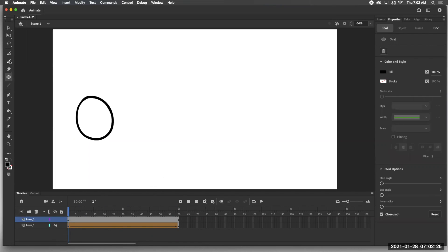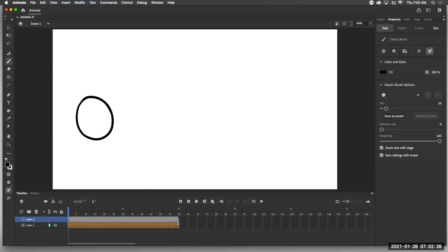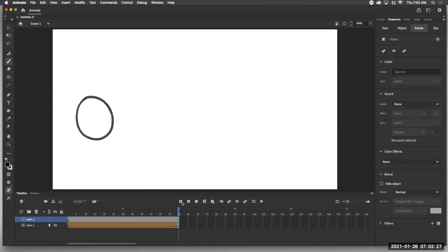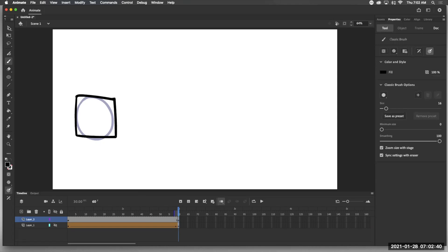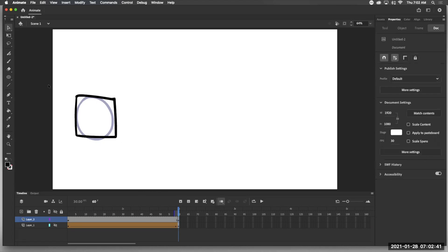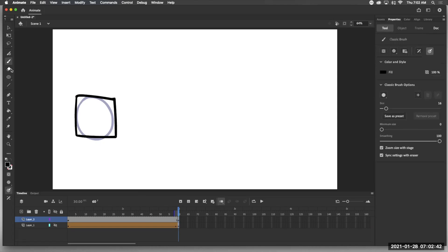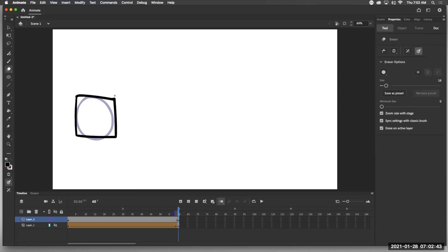Then I'm going to insert a keyframe on frame 60, hit delete and turn on my onion skin so I can see it. I'm going to draw a square or rectangle shape of approximately the same size and again I should probably come back here and tighten this up just a little bit.